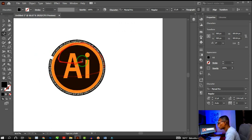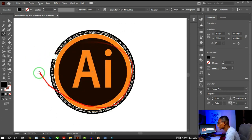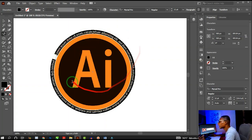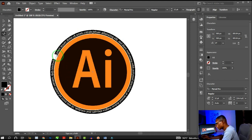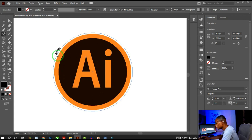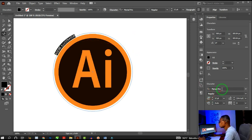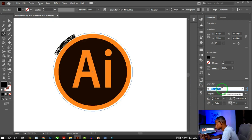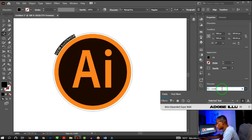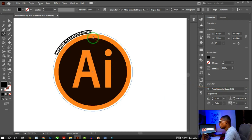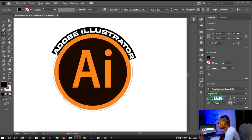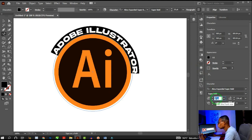Once you click, you'll see placeholder lorem ipsum text appear around the circle. Type what you want — for example, 'Adobe Illustrator'. Then press Ctrl+A or Command+A to select all the text, and change the font to something bold, like Akira.